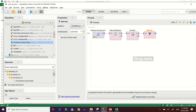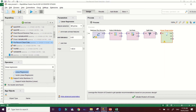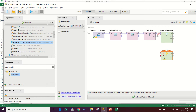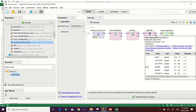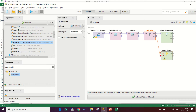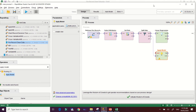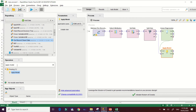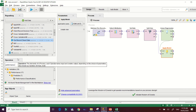Now let's apply our linear regression. Select the Linear Regression operator, place it in the process area, and connect the first partition — the training dataset — to the Linear Regression model. Then add the 'Apply Model' operator. Connect the second partition (testing data) to the 'unlabelled' input of Apply Model, and connect the trained regression model to the 'model' input of Apply Model.